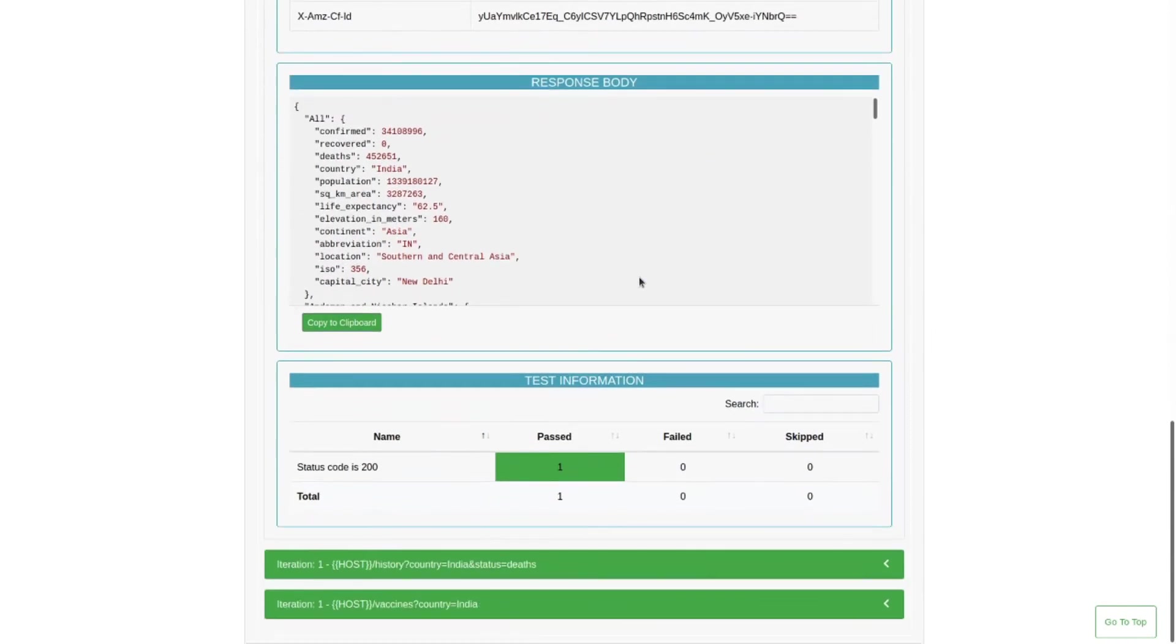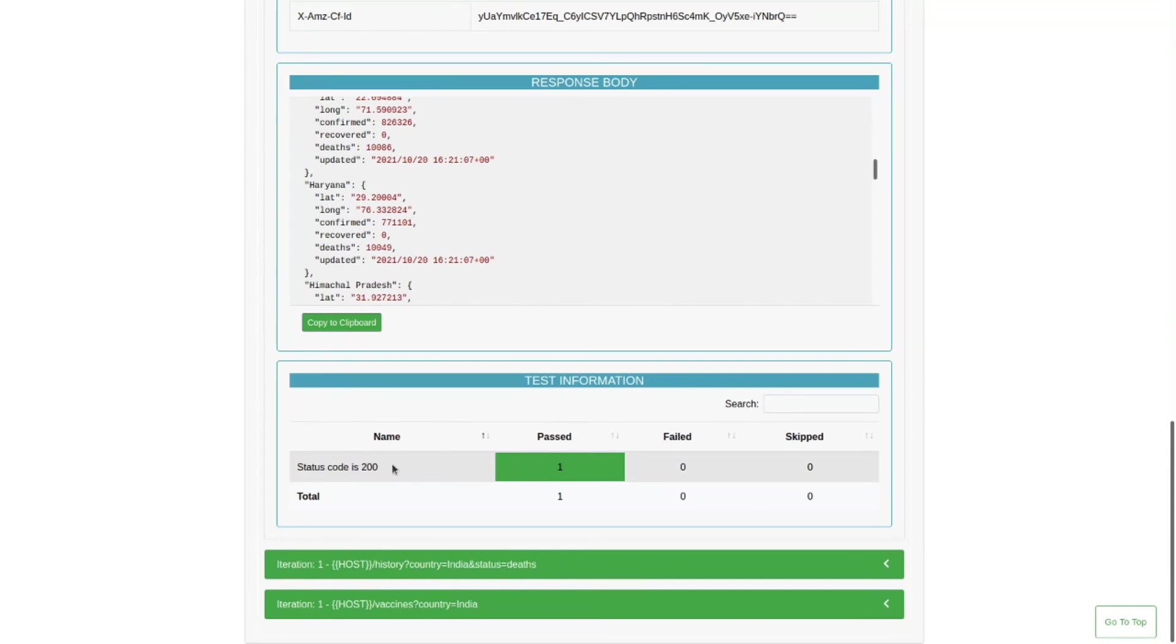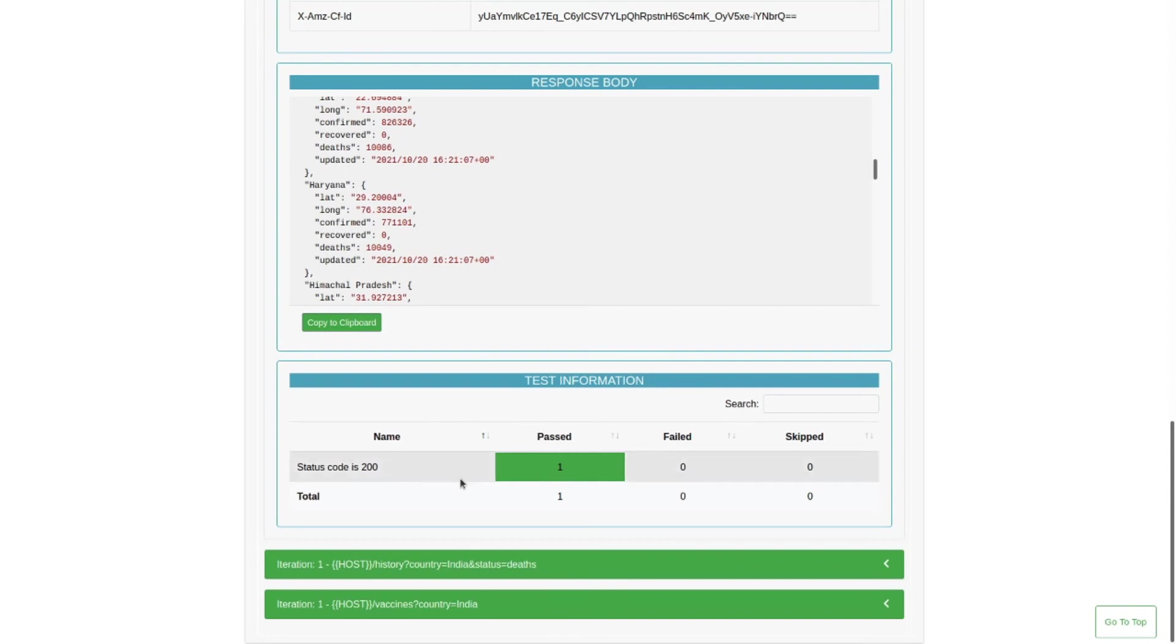I have put only test information for the status code of 200, so it will check if the status code is 200 or not. You can always put many other test scenarios for any particular endpoint.